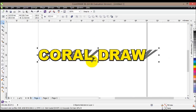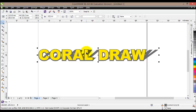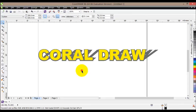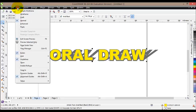We have selected the contour background of our text, and now we'll hold Shift and select the shadow as well. Moving to the properties bar, you'll find the Weld icon — click on it. We have now created an image that can easily be cut and used in other projects.